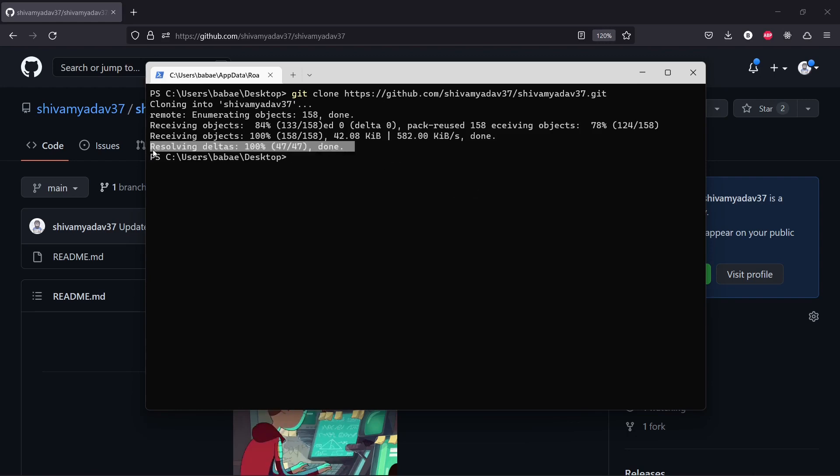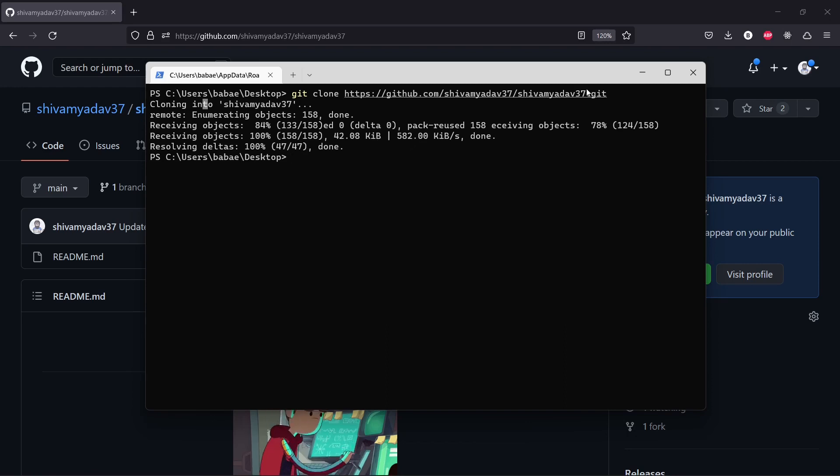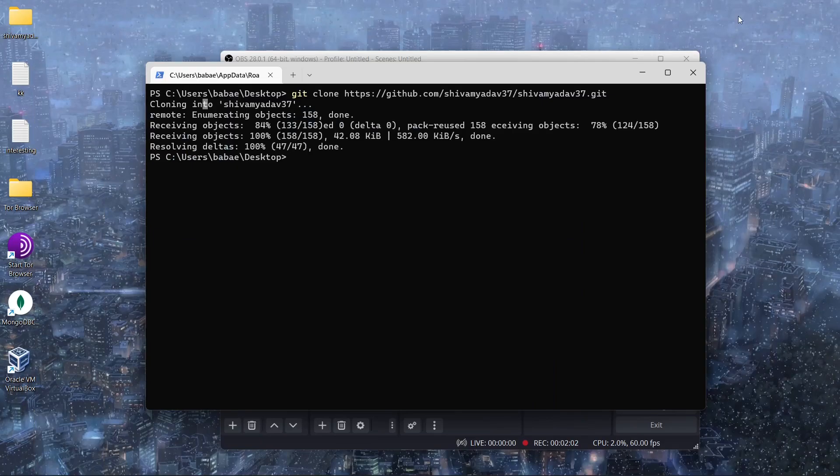Let's just hit enter and now we can see that our repository has been cloned. So let's just go to our desktop and see the repository ourselves.